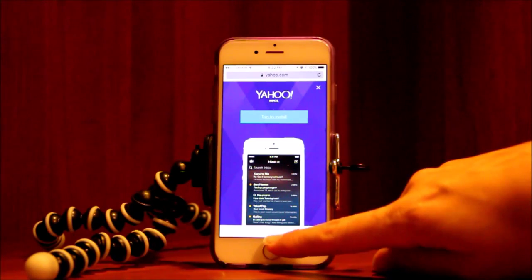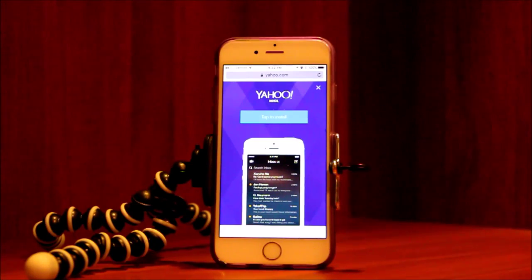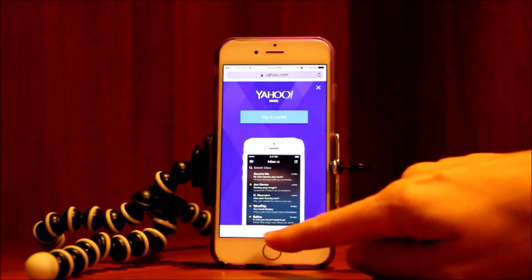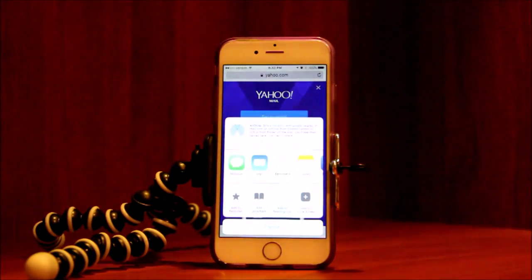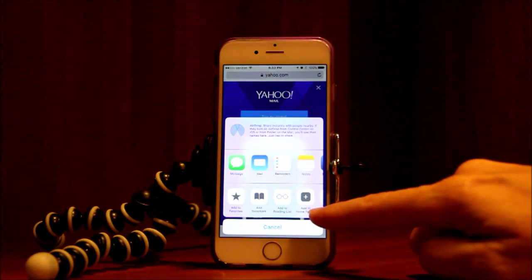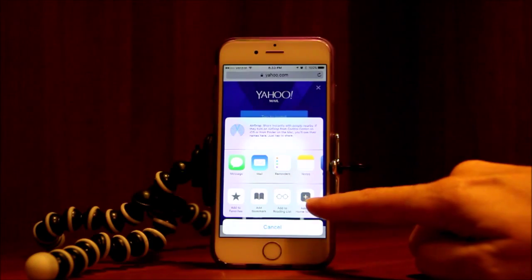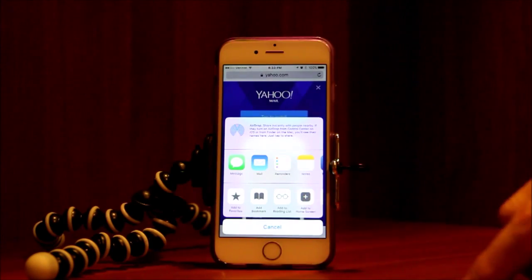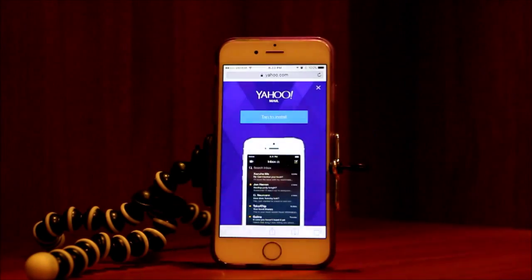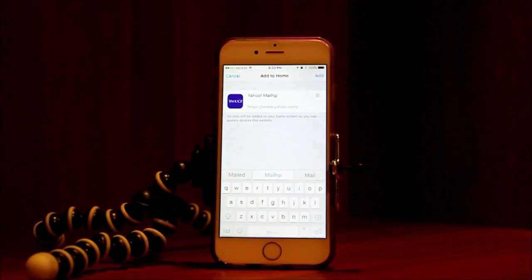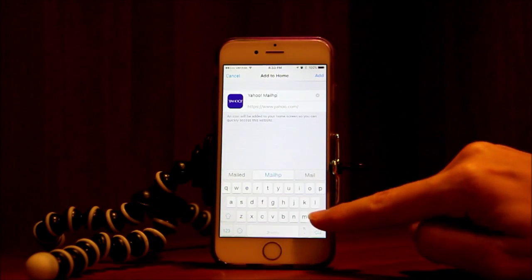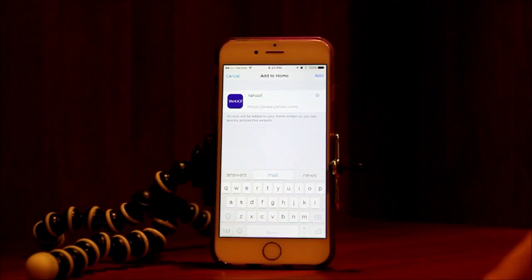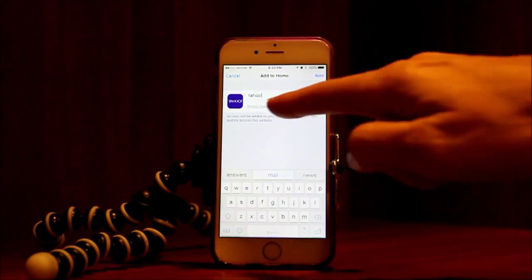At the bottom of the screen you have your sharing icon — it's the square with a little arrow pointing up. Click on that, and there's a button that says 'Add to Home Screen' with a little plus. Touch that icon, and now you have the opportunity to name your icon.